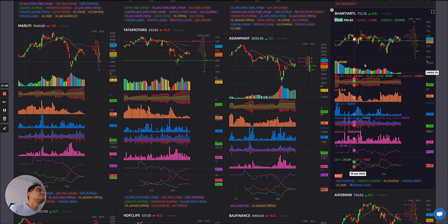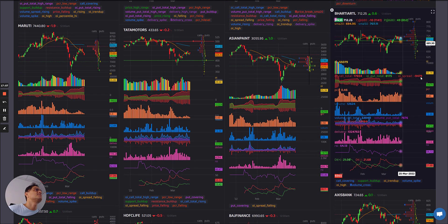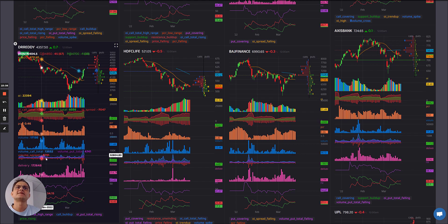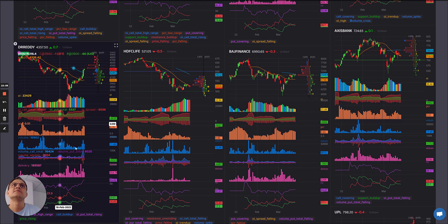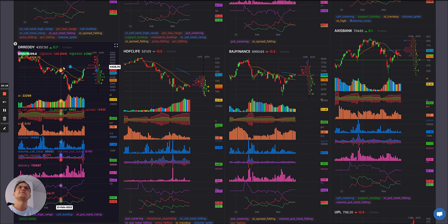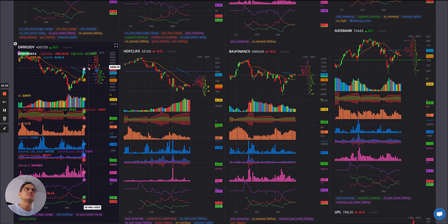Bharti Airtel: OI falling, PCR stable, nothing surprising — just some greens. No major sharp rise in OI. Dr. Reddy's: interesting — sharp rise, PCR rise, big volume spike in calls, and a chunk of greens and blues. Maybe it could find some resistance from where it fell previously. If it breaks this, it could rise higher — but it's at an important zone. Let's see where it moves.